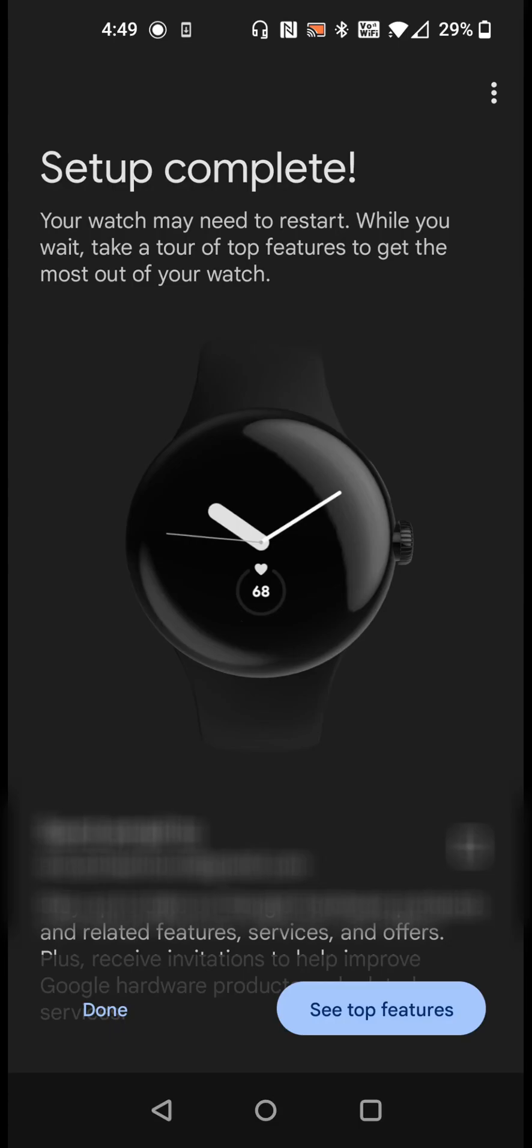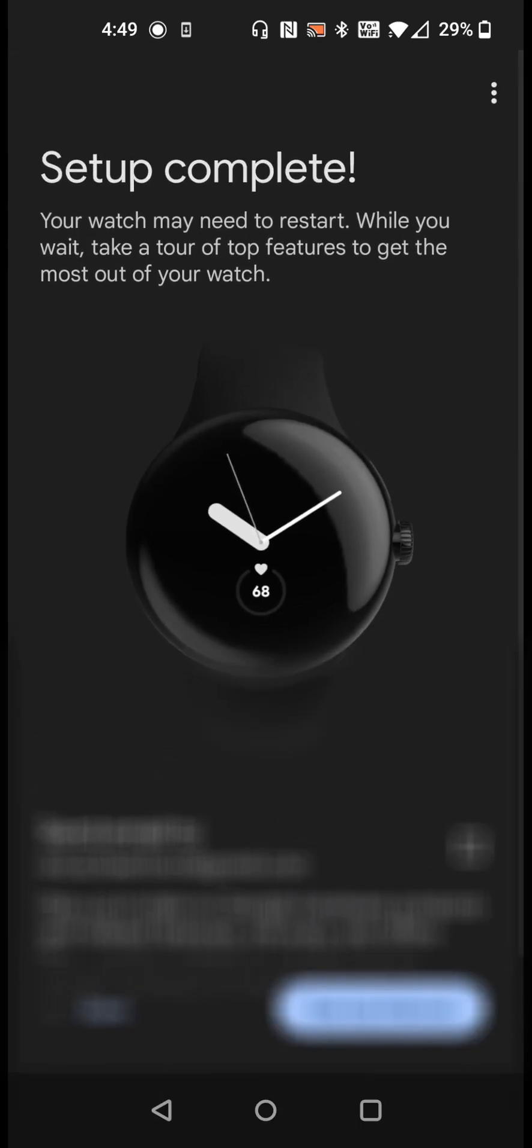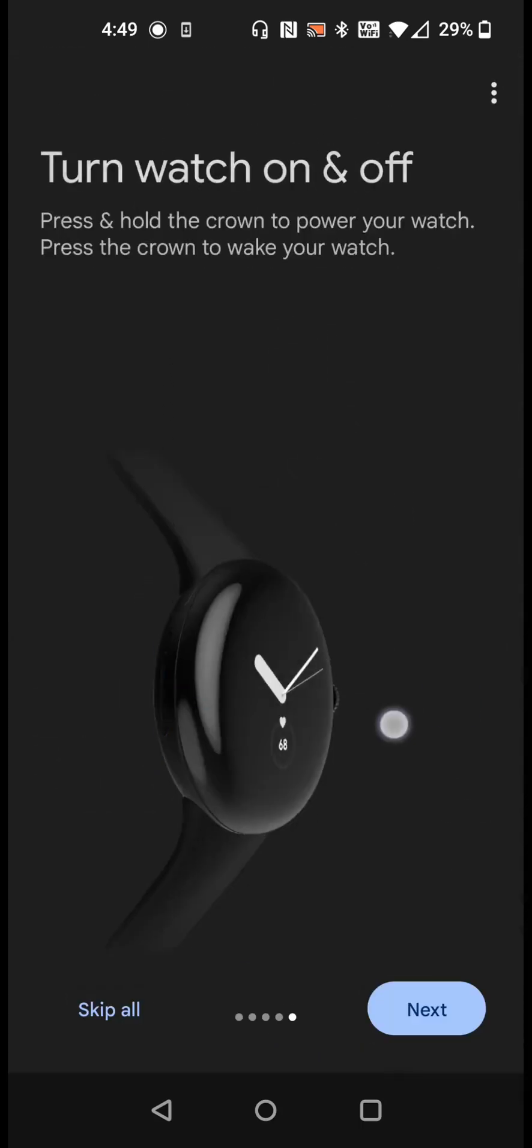Setup is now complete. Your watch may need to restart. While this is happening we can take a tour of the top features to get the most out of our watch. Let's go ahead and see top features.